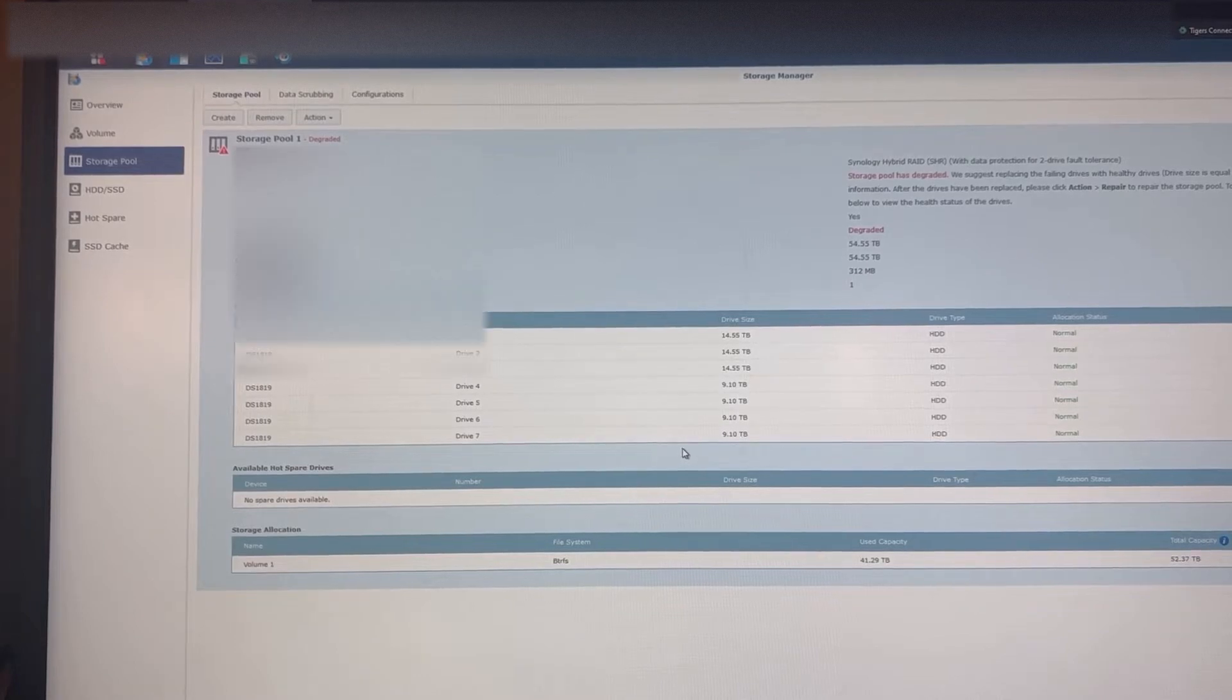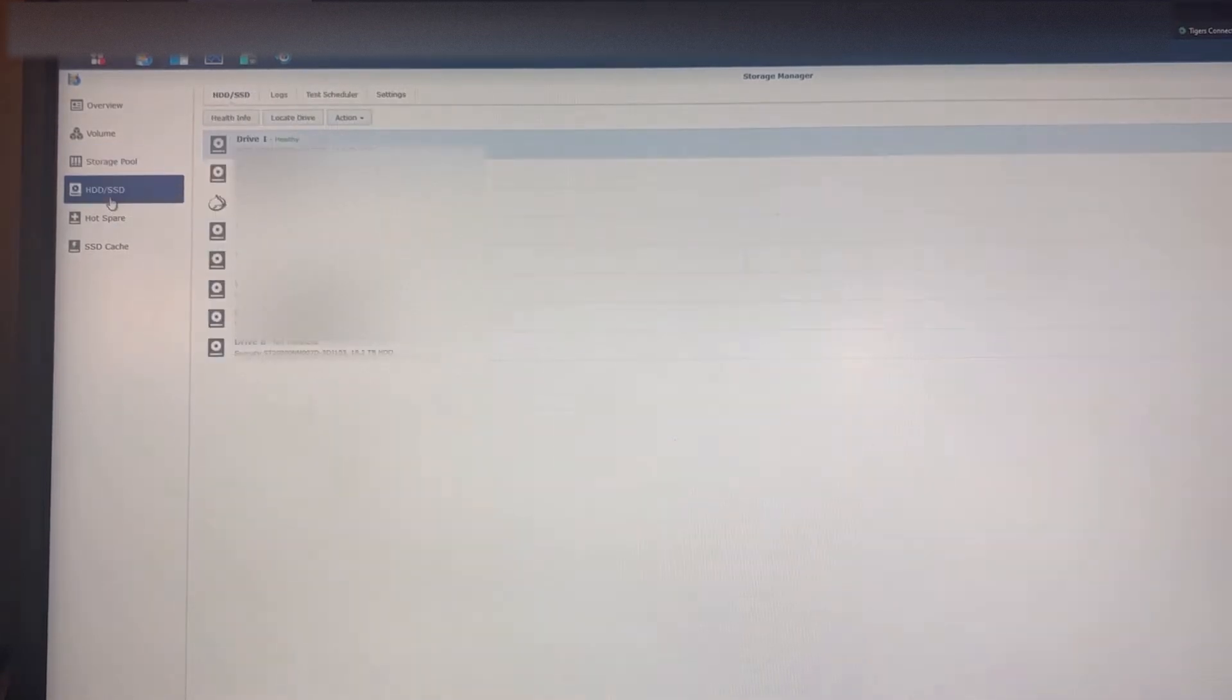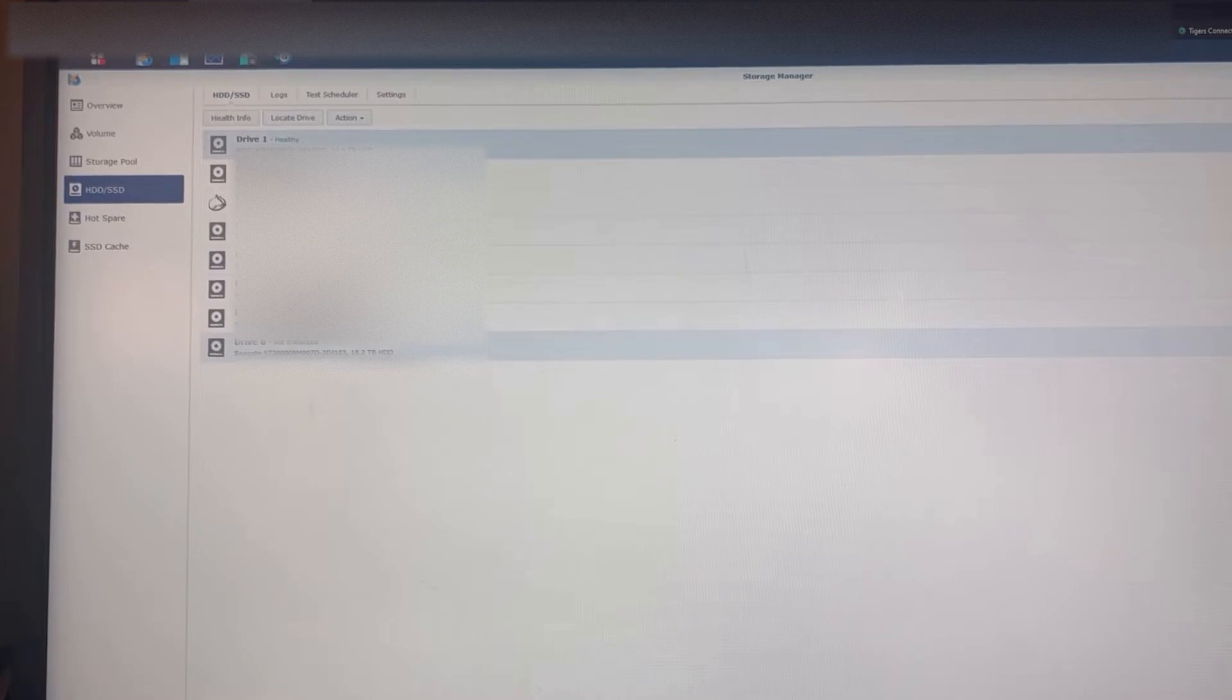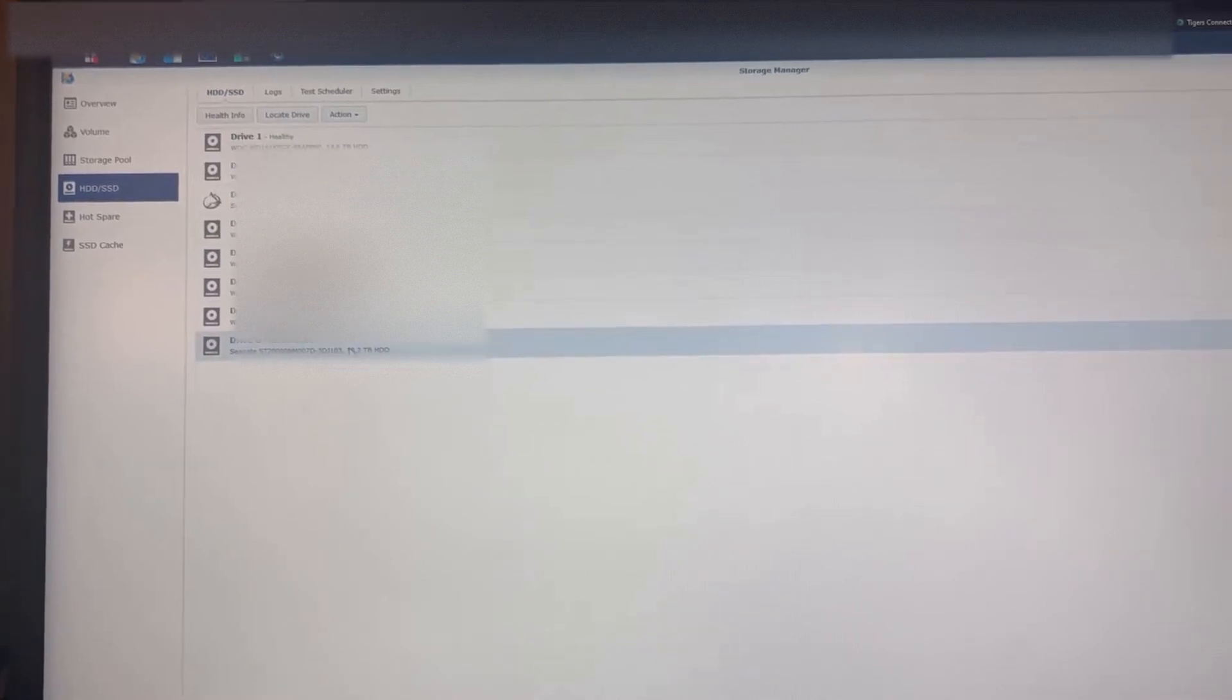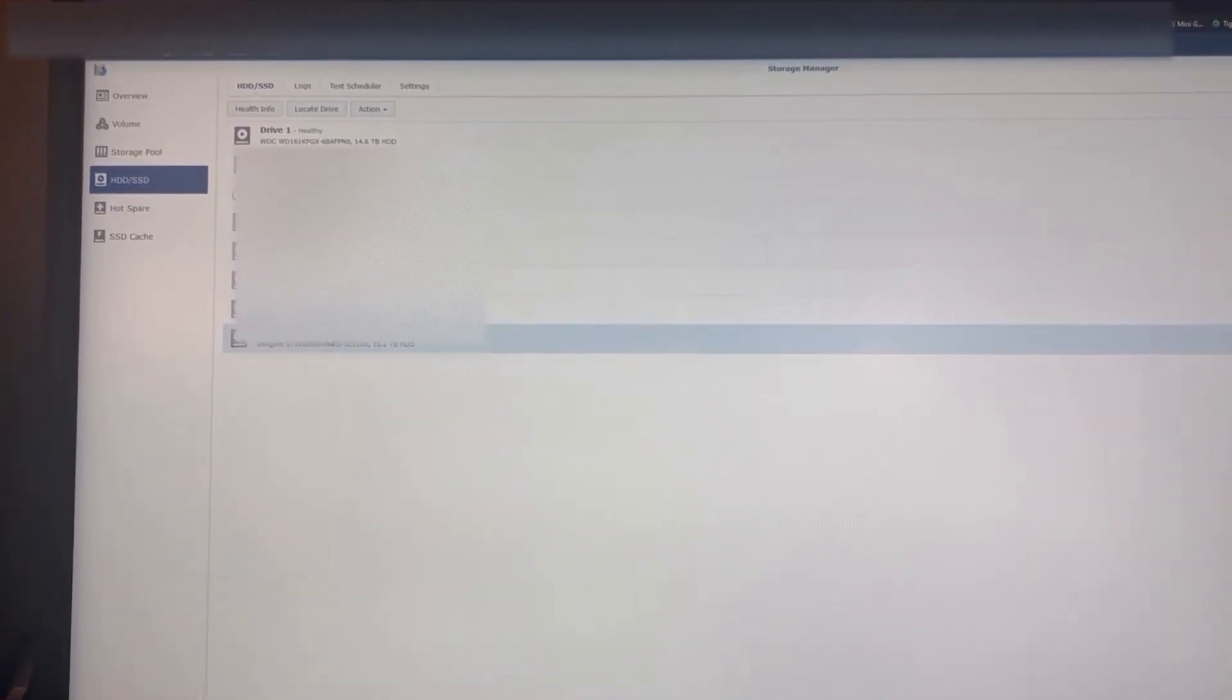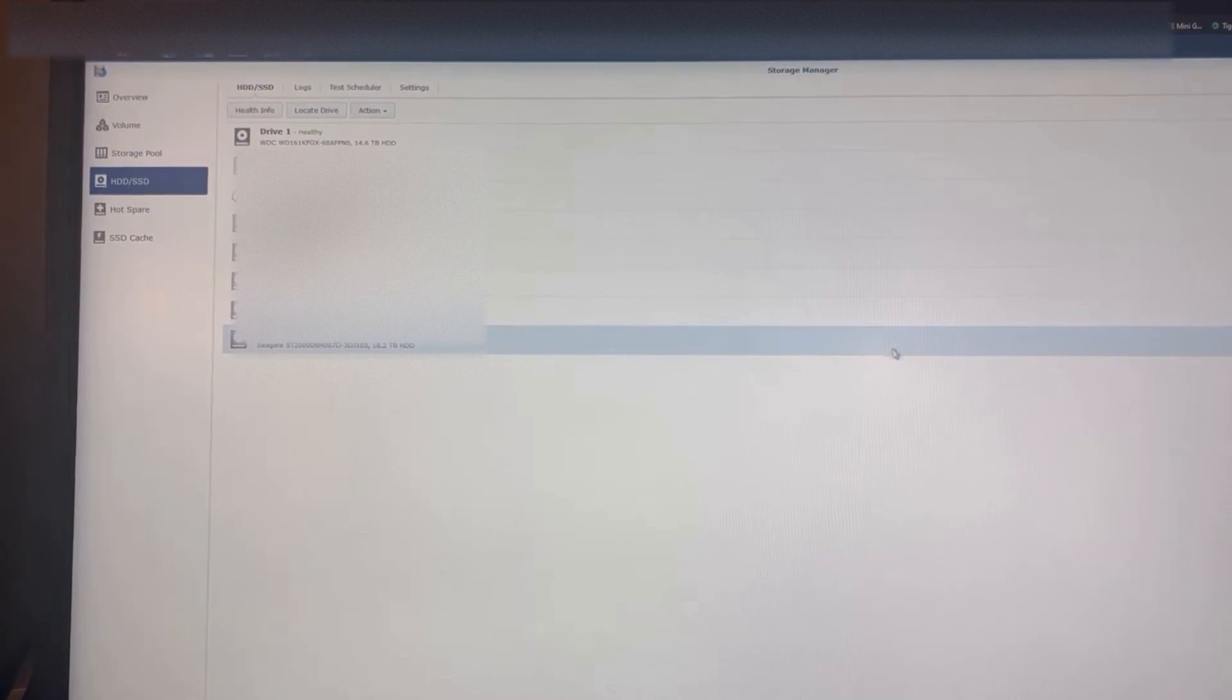And we're waiting for it to see. Let's see, there's the new hard drive, it is not initialized.